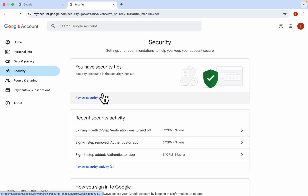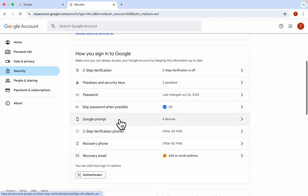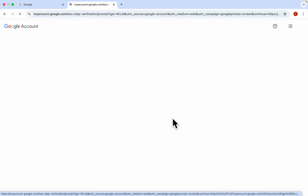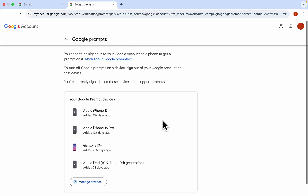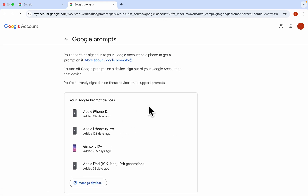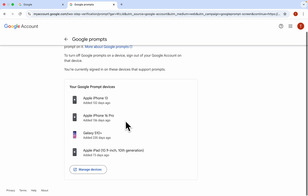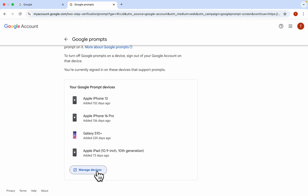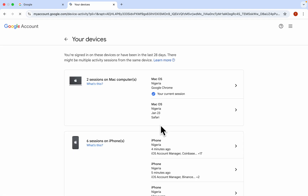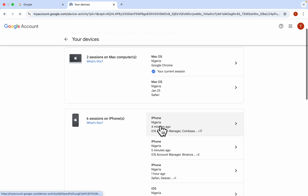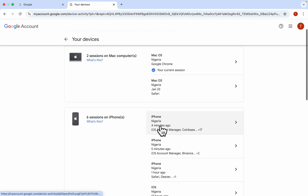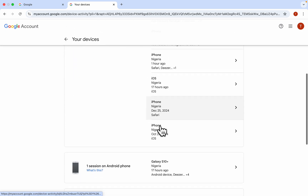Under Security, scroll down and you're going to see Google Prompts — click on it. As you can see, we have four trusted devices. Once you click on it, click on Manage Device at the bottom.